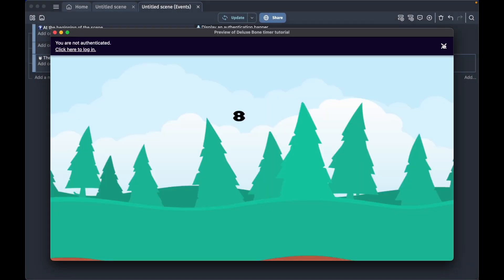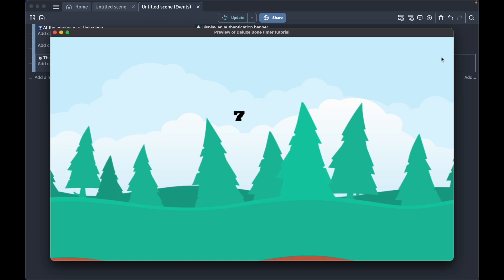We preview it and now it counts down. Here comes the moment of truth. The timer is counted down and it changed it to this very ugly text that says timer complete.